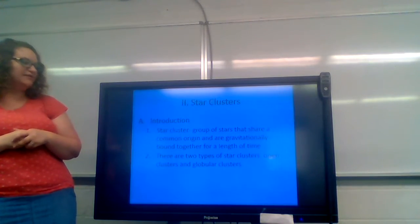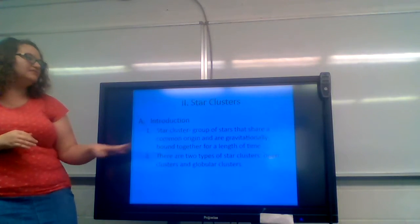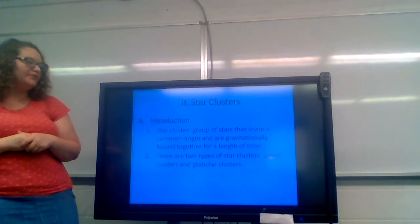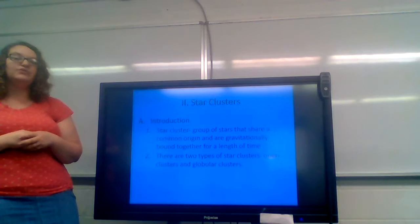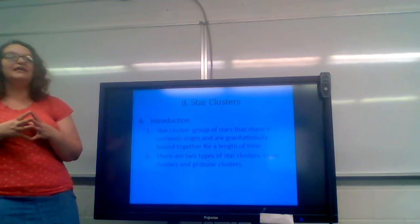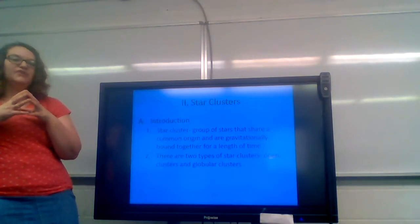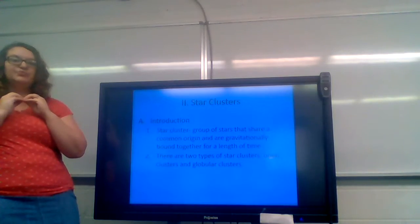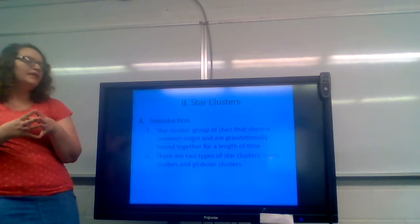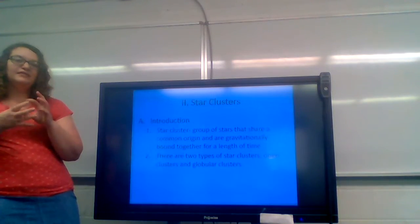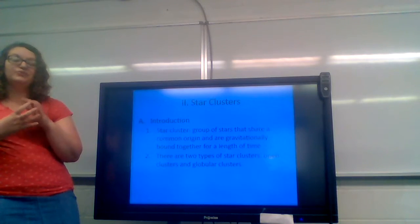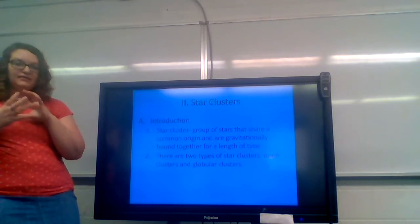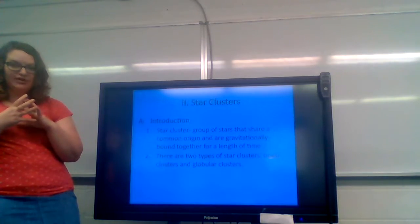So star clusters. This is what we're going to focus on today. A star cluster is a group of stars that share a common origin and are gravitationally bound together for a length of time. So a star cluster has to have a similar origin point, maybe a supernova explosion that started it or something like that. But the main thing that forms a cluster has to do with gravity. What is the strength of the gravitational bond between the objects?